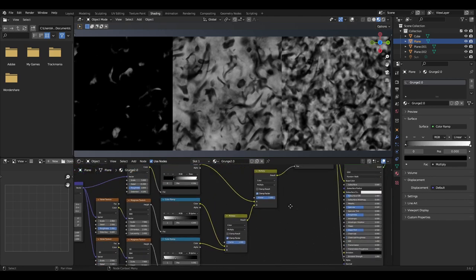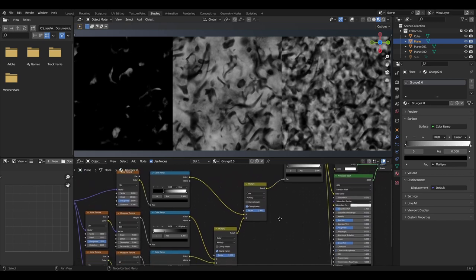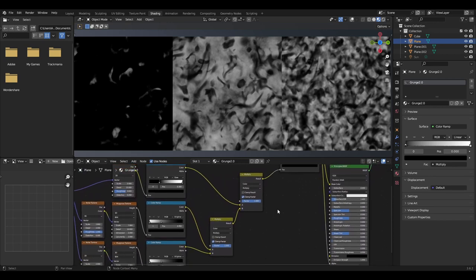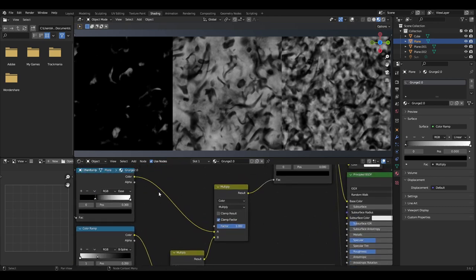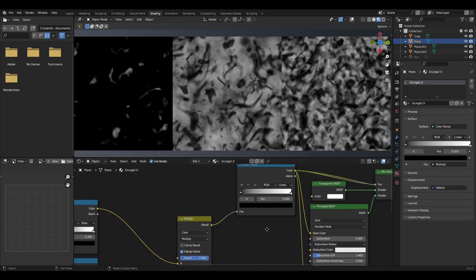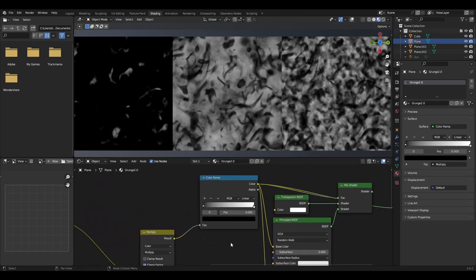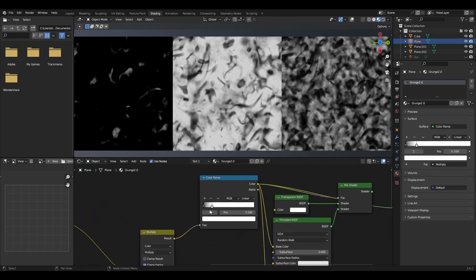These will be connected using a mix node set to colour then multiply with a factor of 1. The noise texture and colour ramp from the start will then be connected to another mix node, with the colour ramp going into A and the mix node going into B. You can then add another colour ramp and change the values depending on how much you want the grunge to stand out.